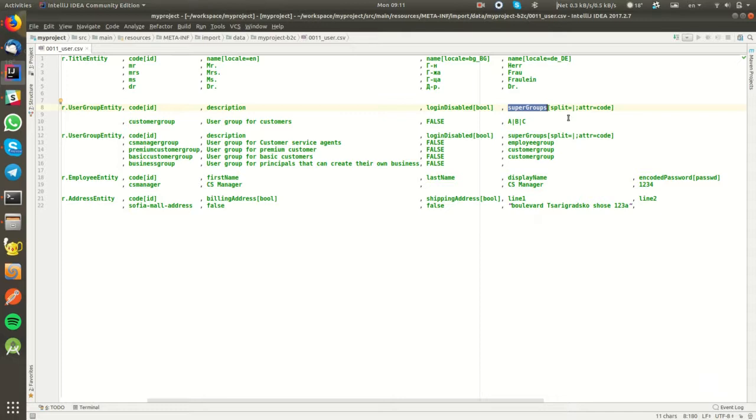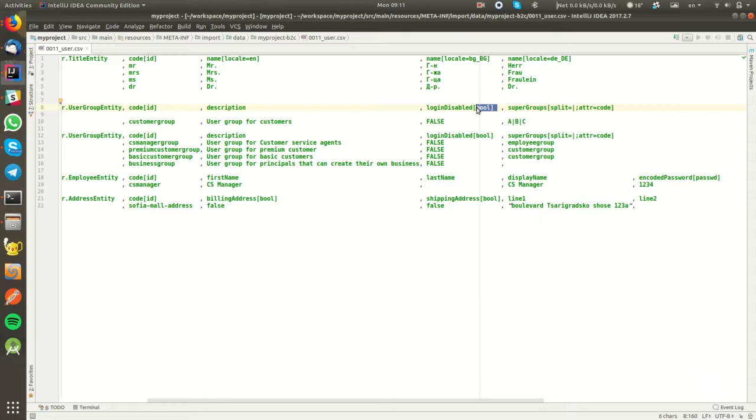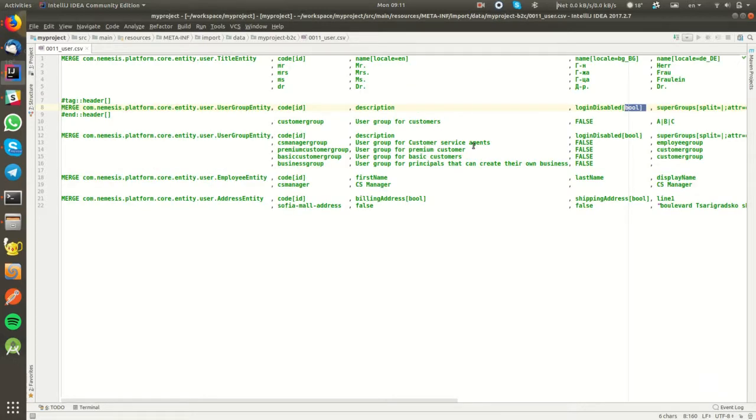It's really powerful. We have more than 50 different input processors that you can chain and customize to import your CSV files in such a way that it allows you to very quickly initialize your system and populate with some sample data.